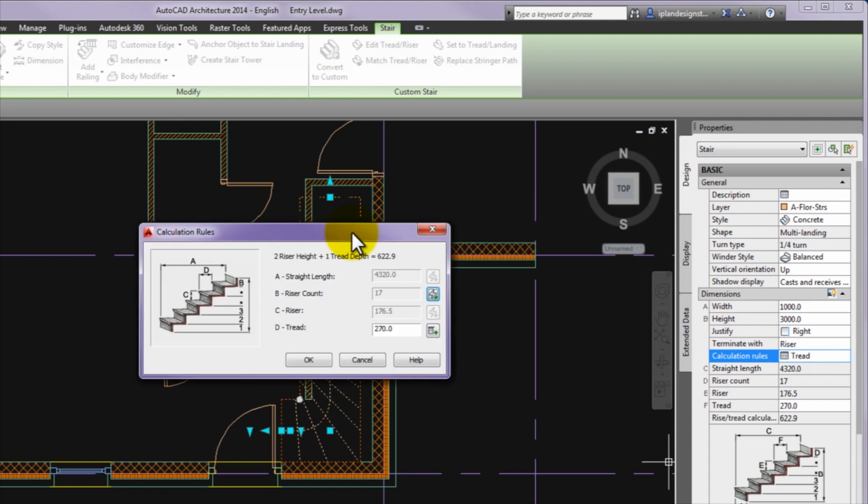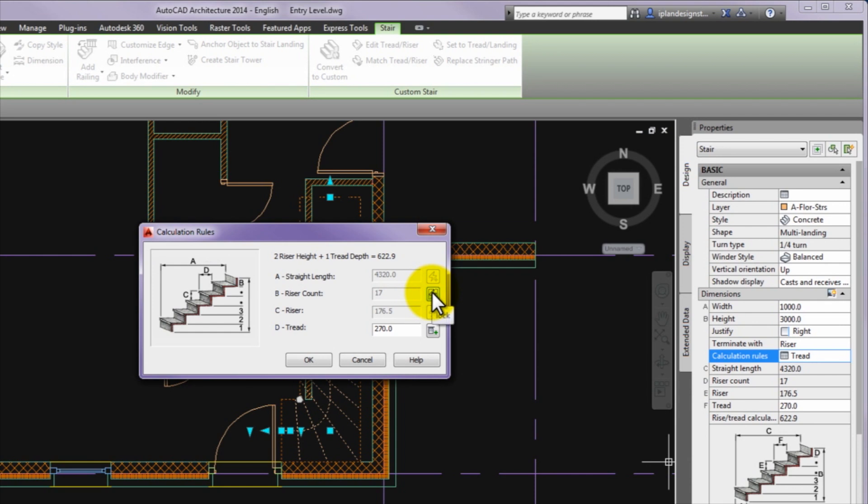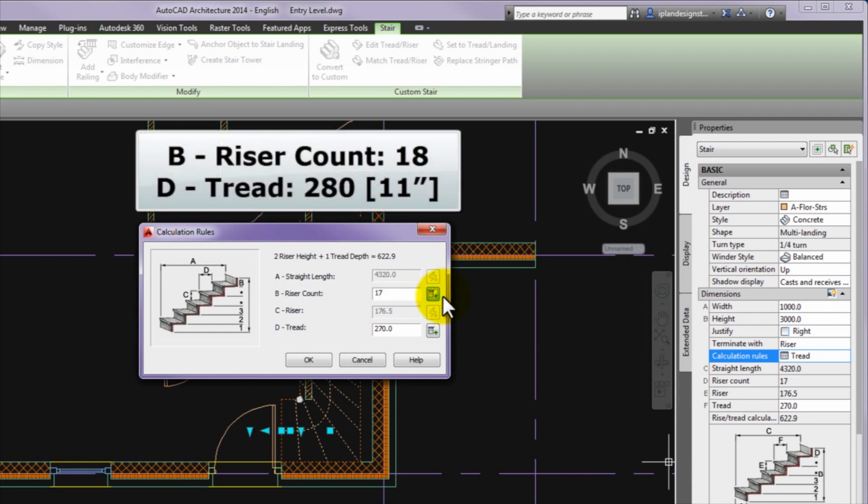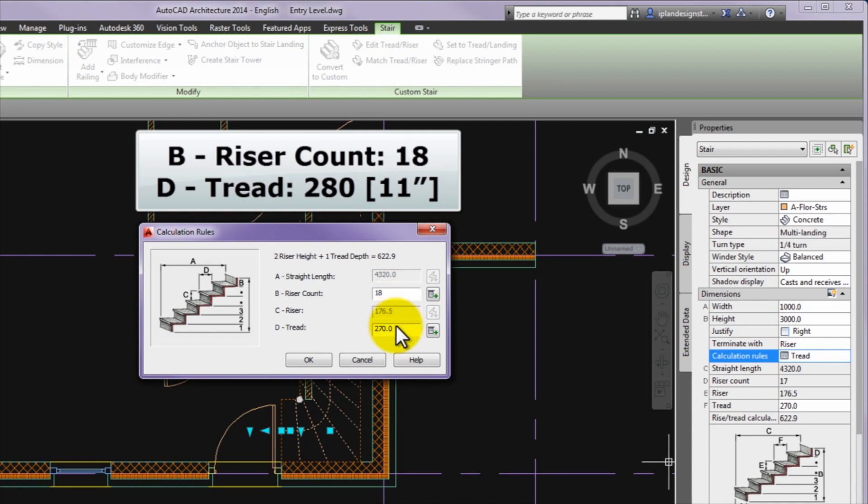It is seen that only the D tread value can be changed. Click on this icon in the B riser count line to unlock its editable mode. Please pay attention that the B riser count field value is set to be 18, the D tread value to 280 mm and then press OK to exit the panel.